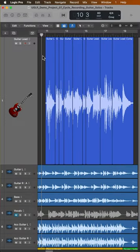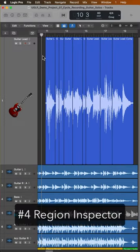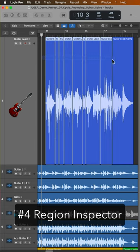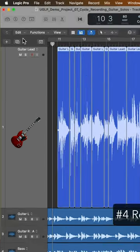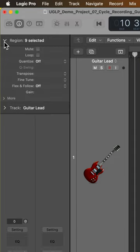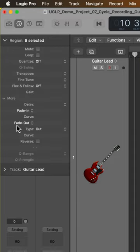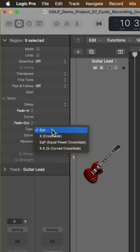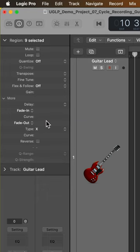If you need to create batch fades or batch crossfades, you can also use the region inspector. To do this, you simply drag over all of the regions that you want to apply crossfades to, open the inspector, open the region inspector, go to more, and then here under fade out, change the type from fade out to crossfade.